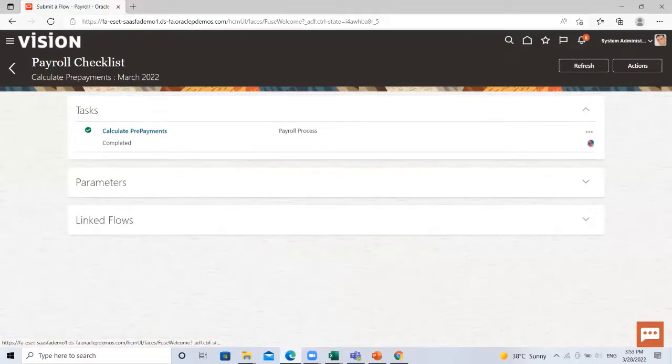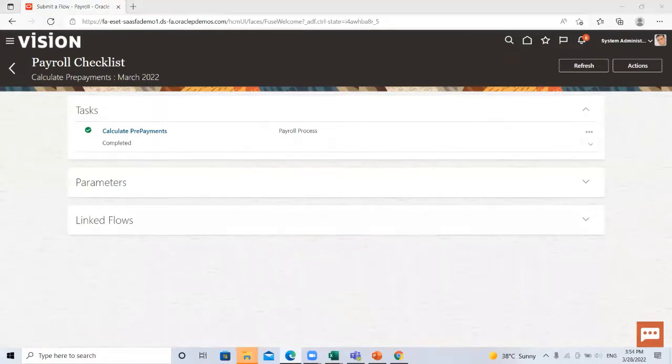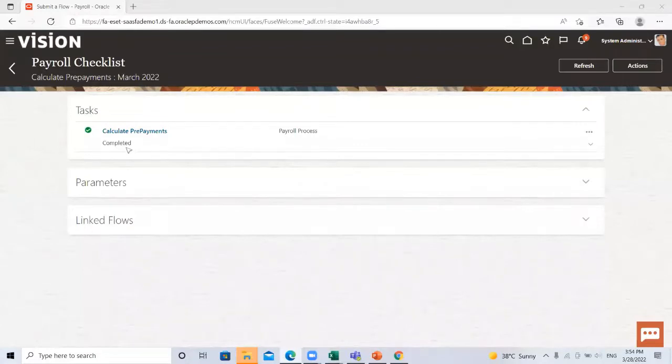So it's completed. You can see here the process is completed.